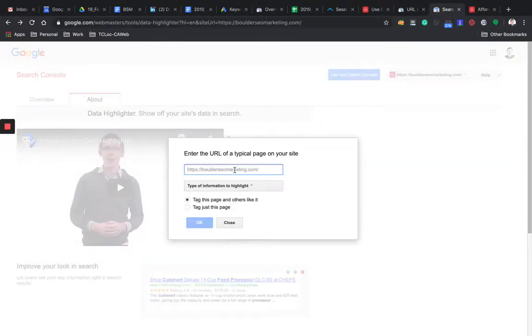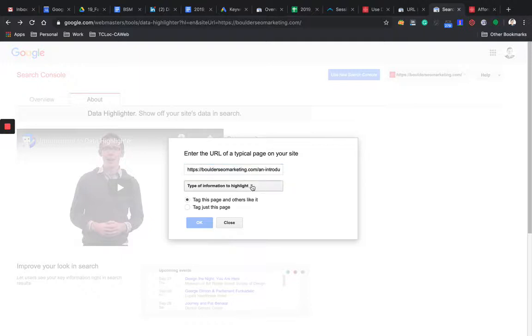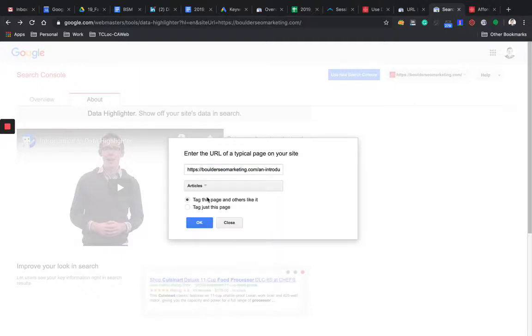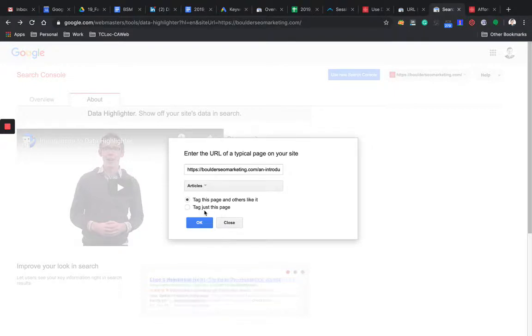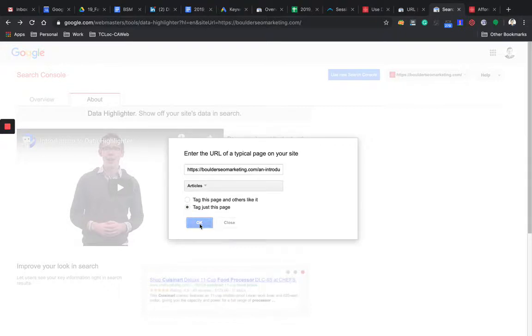Then plug in the URL in this field there. Then you want to indicate what type of information you're going to highlight. This is an article. It's a blog post that I just published. Then I recommend just click on Tag Just This Page. For the purpose of this exercise, we're going to do that. So Tag Just This Page. Then I click on OK.